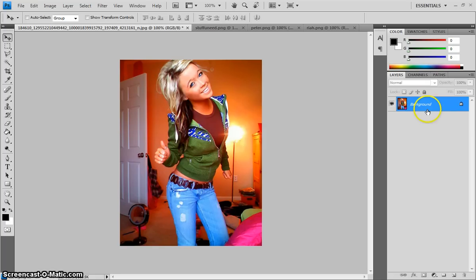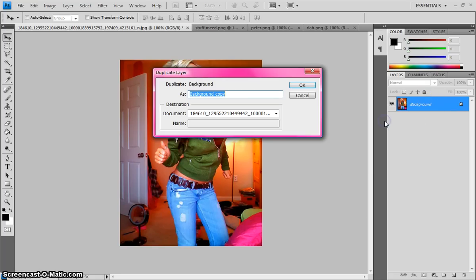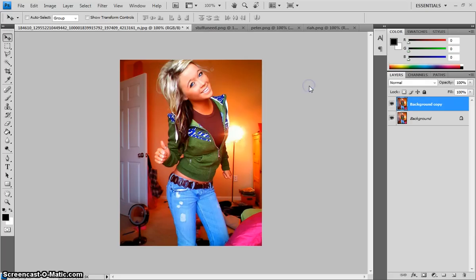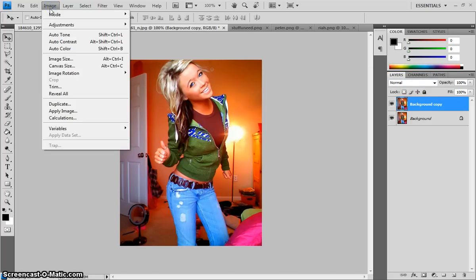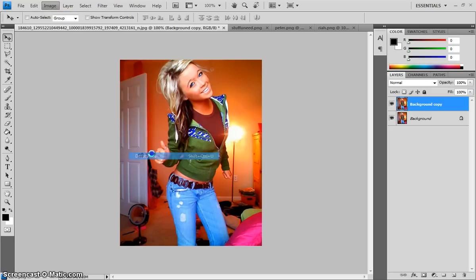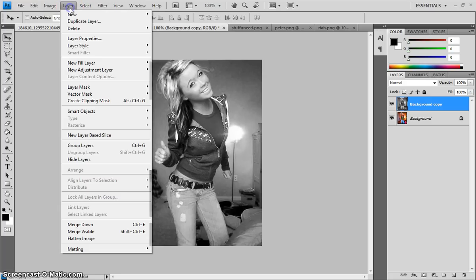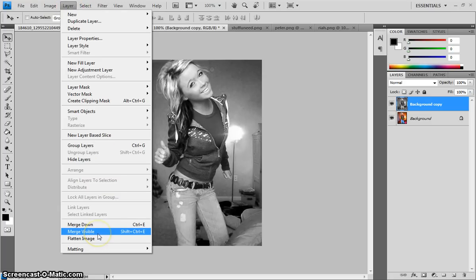So you come over to here where the background layer is at and you're going to right click and you're going to duplicate the layer. You'll get this to pop up. It's just telling you that it's duplicated. Then you're going to come up here to image and go to adjustments and then desaturate. And then once you did that, you're going to go to layer, merge, visible.